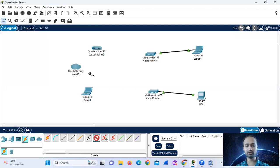If you have a cloud set up, you will not have a copper straight-through connection. This is why you can see it on screen.